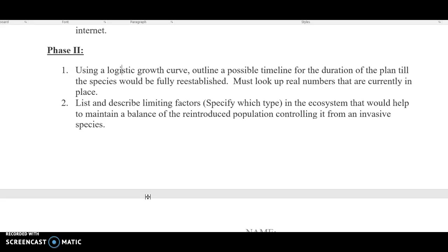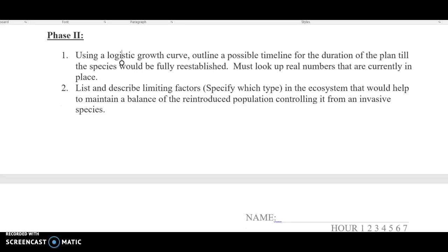It does need to be electronic — don't draw on a piece of paper. Make sure you do an electronic graph. Then the next part: you're going to list and describe some limiting factors. Be specific — which types of density independent and density dependent. In the ecosystem, that would help maintain a balance of the reintroduced population, controlling it from becoming an invasive species. Once we move the species, we don't want it to become an invasive species if it doesn't have any natural predators, so what are some limiting factors that would be in that area?